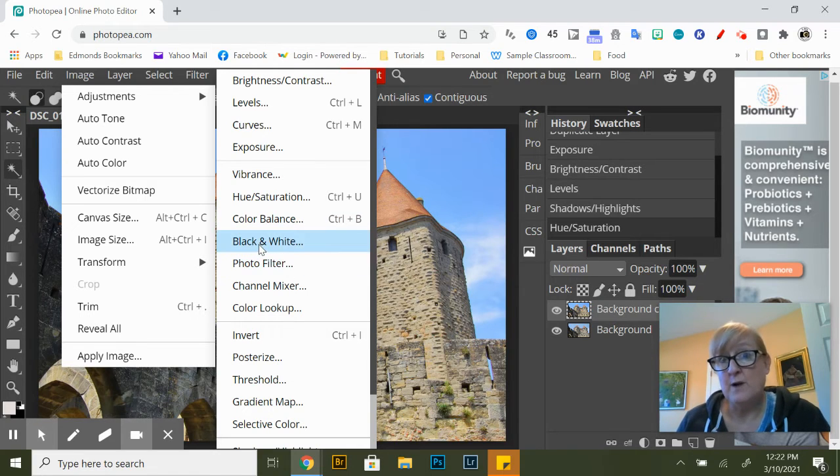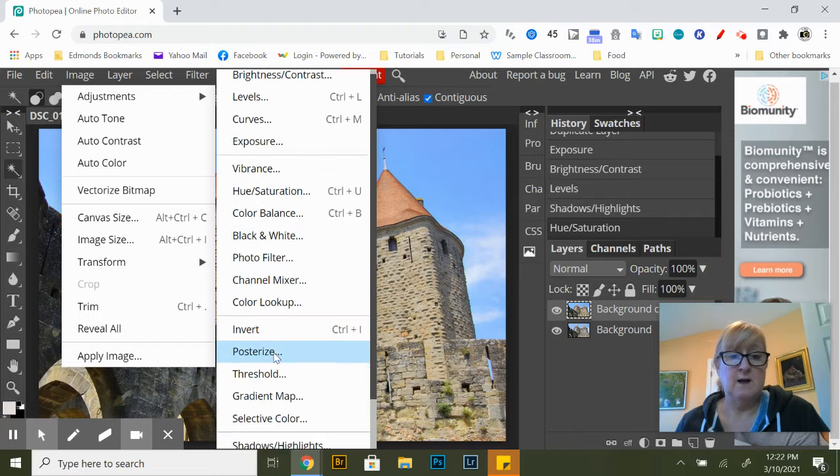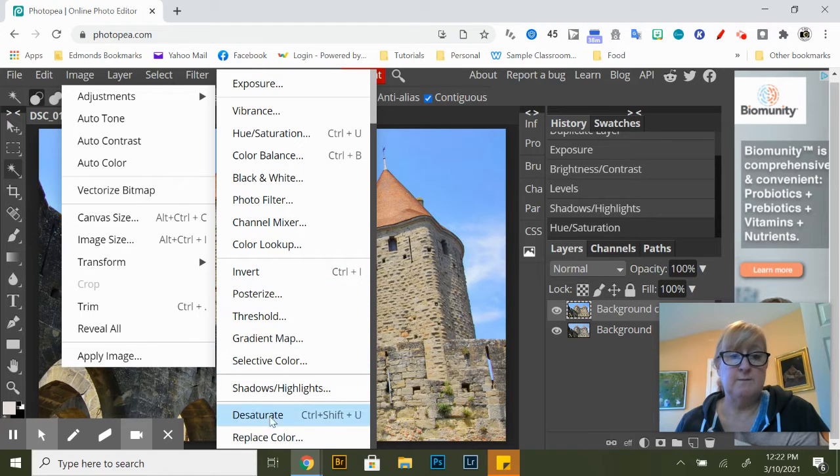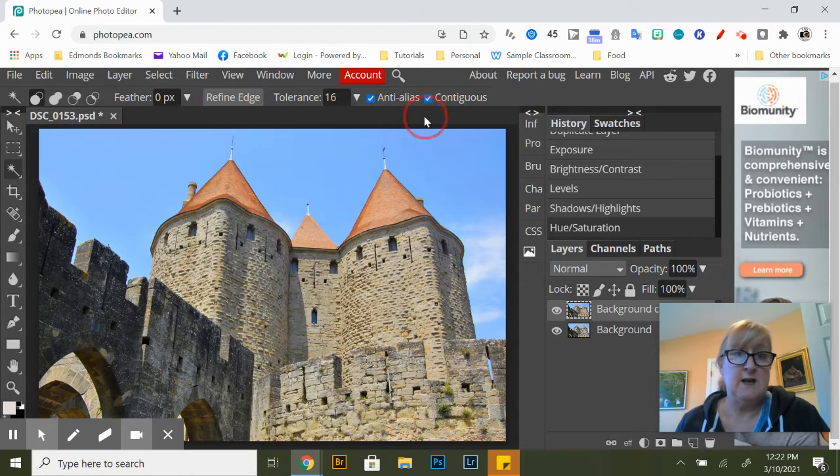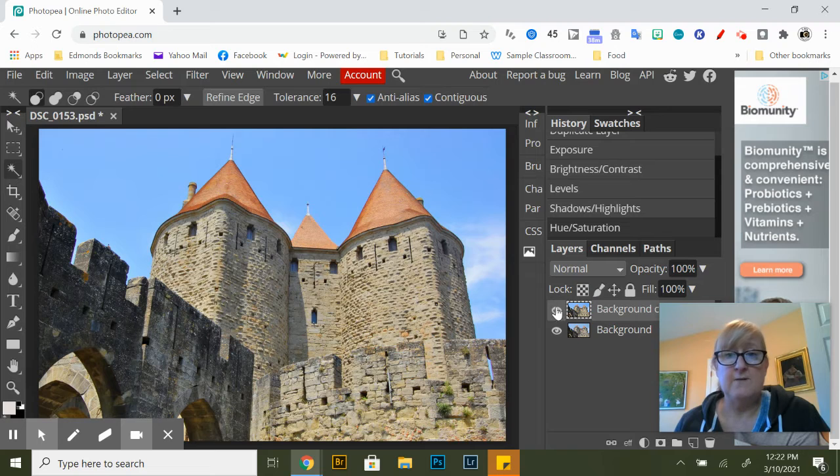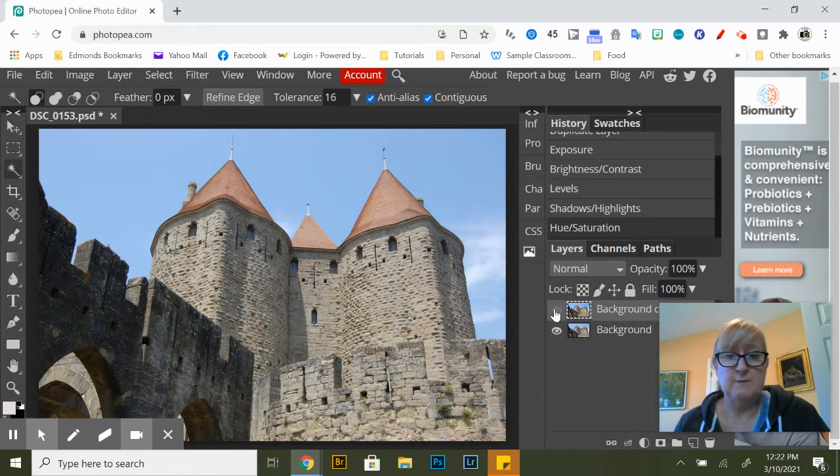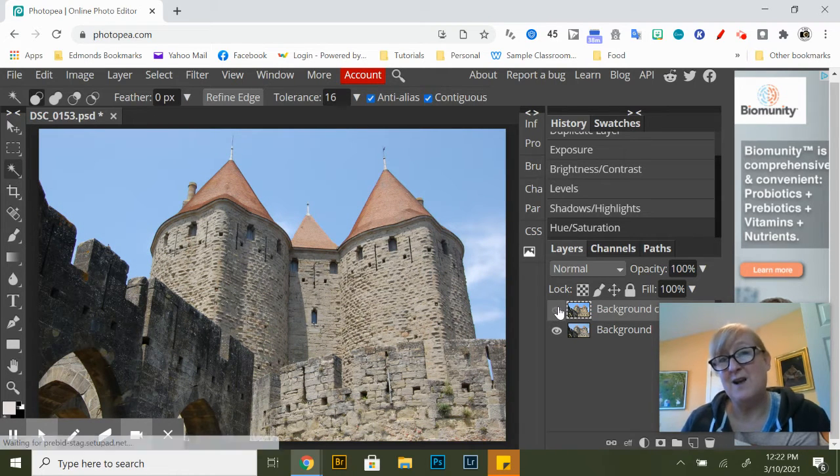Mess around with all these and see how they affect your photograph. And if I click on this little eyeball here that's before, so I'm sort of not looking at that layer, and here's after so I made some changes to this photograph.